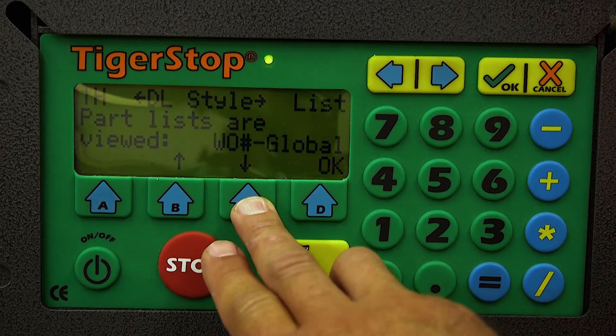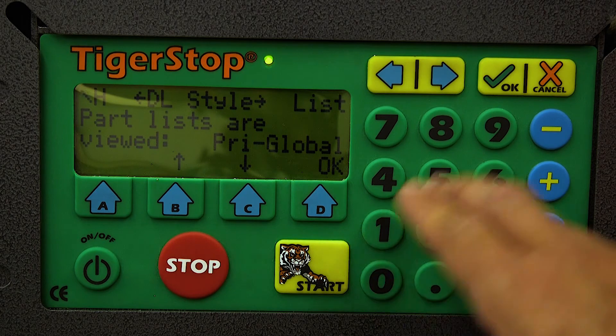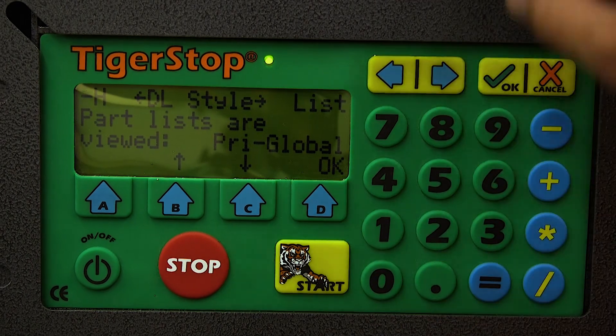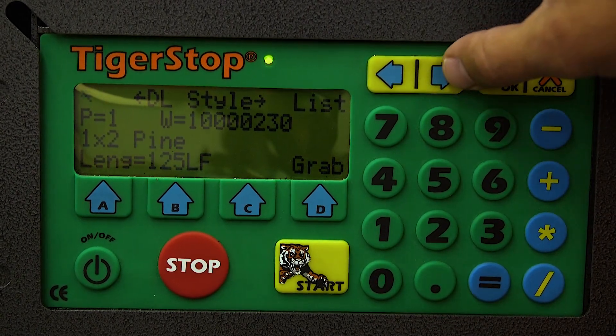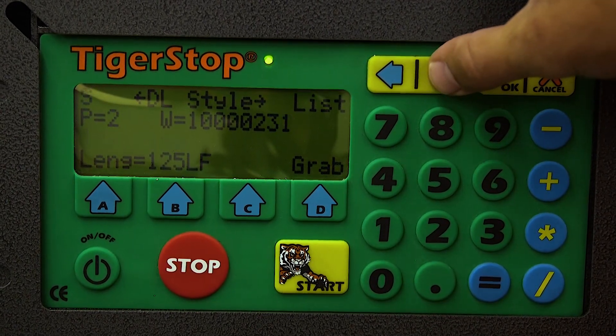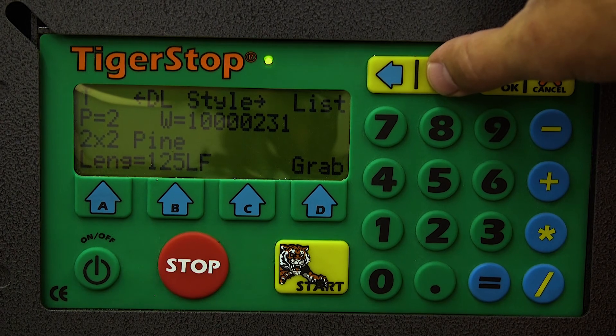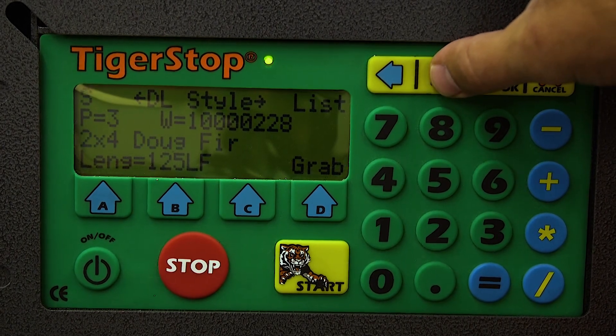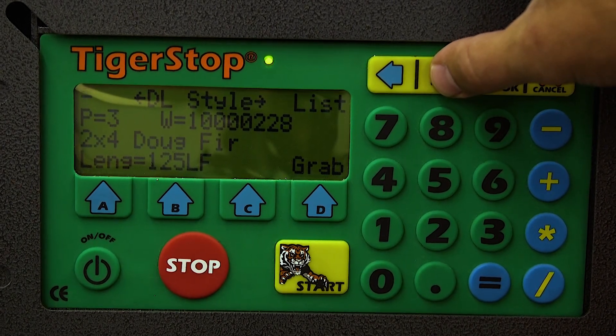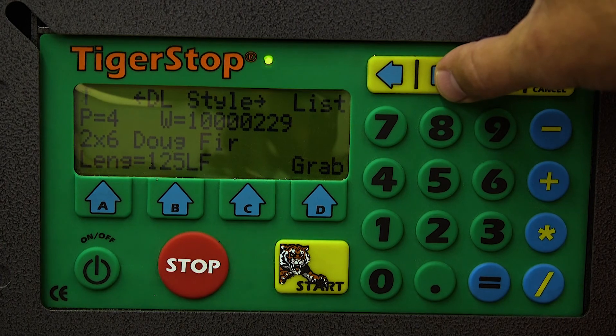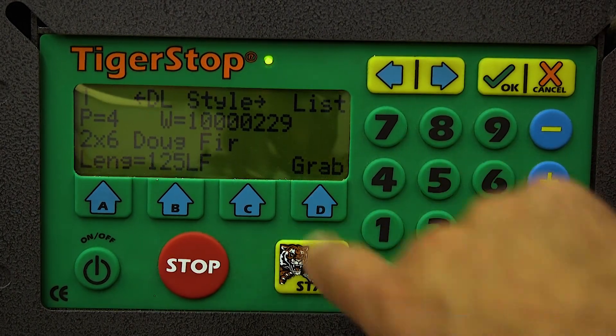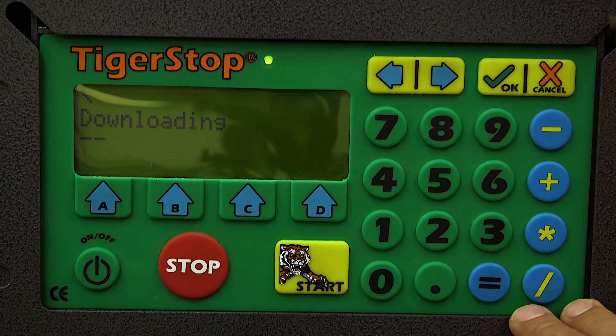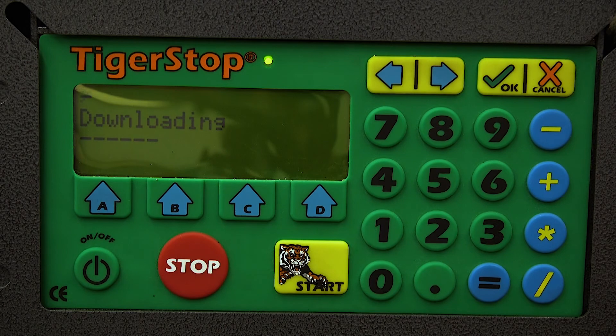I like to use the global folder. So this is how your lists look on the controller. We're going to use the blue buttons at the top to walk that list. And once we have the list that we want to grab, we go ahead and hit D to grab it.